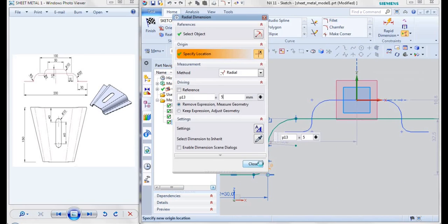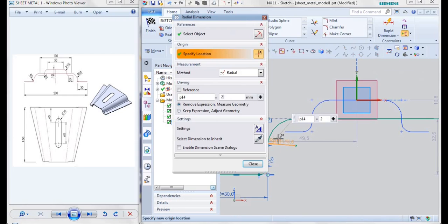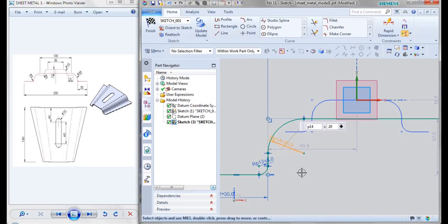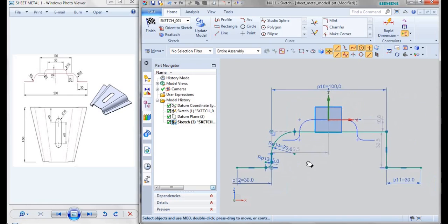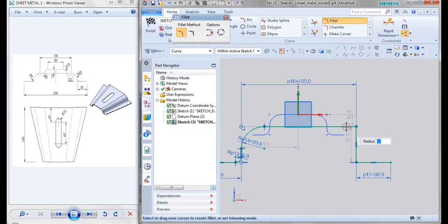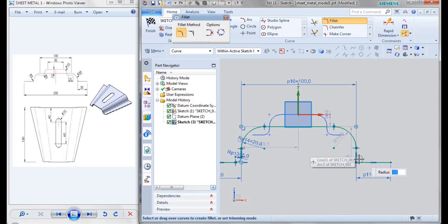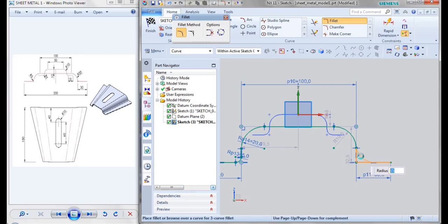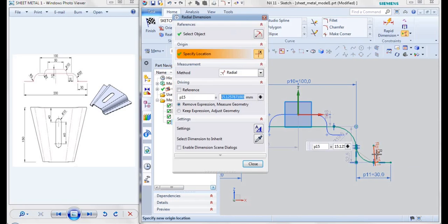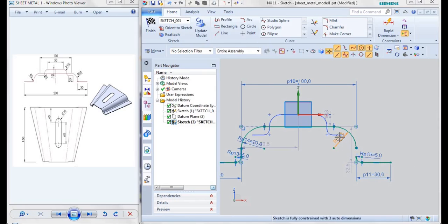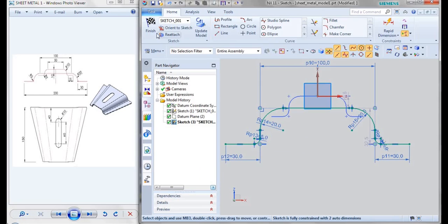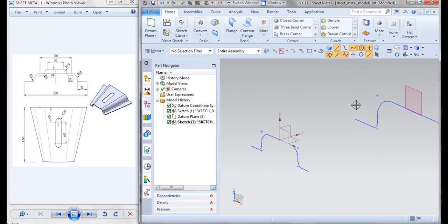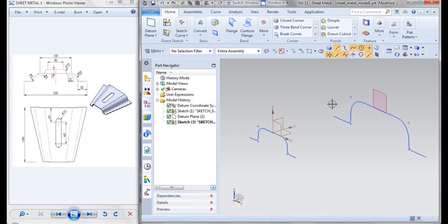This end is 5 and this is given as 20. Also on the other side this is 5 and this is 20. After the sketch go for finish, like this we'll be getting your profile.